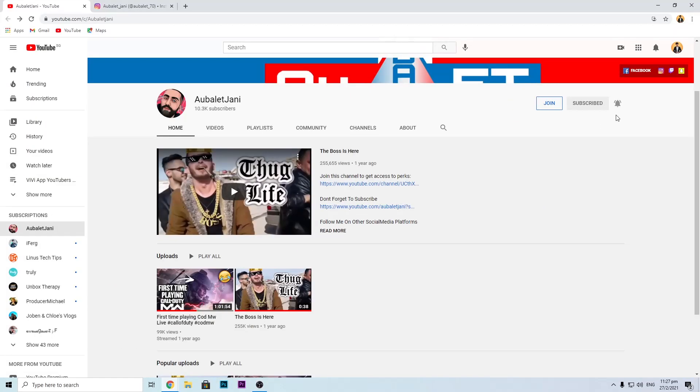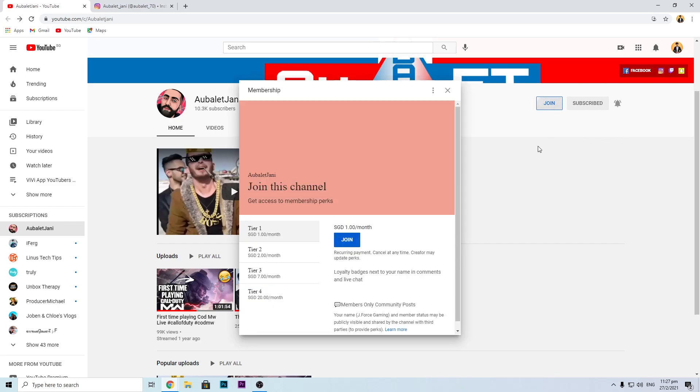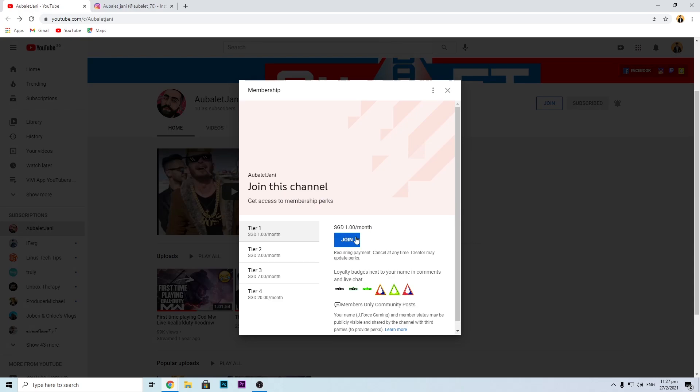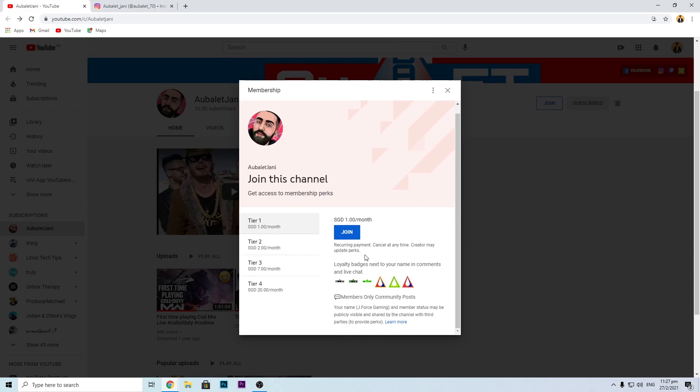You must subscribe to his channel and turn on the bell notification icon so that you guys will not miss any awesome videos or uploads from Abu Ladjani. If you guys would like to support him, you can join his membership.